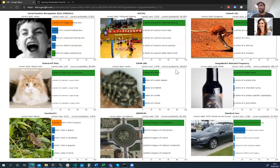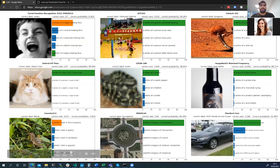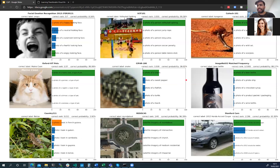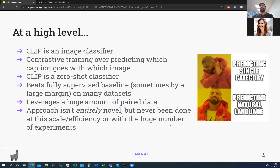Notice the labels look slightly different from typical image classification. Instead of just 'snake' we see 'a photo of a snake,' or 'satellite imagery of a roundabout.' This is something CLIP intentionally does. At a high level, CLIP is an image classifier that uses contrastive training to predict which caption goes with which image. Importantly, it's a zero-shot classifier — I'll cover that definition in a moment.